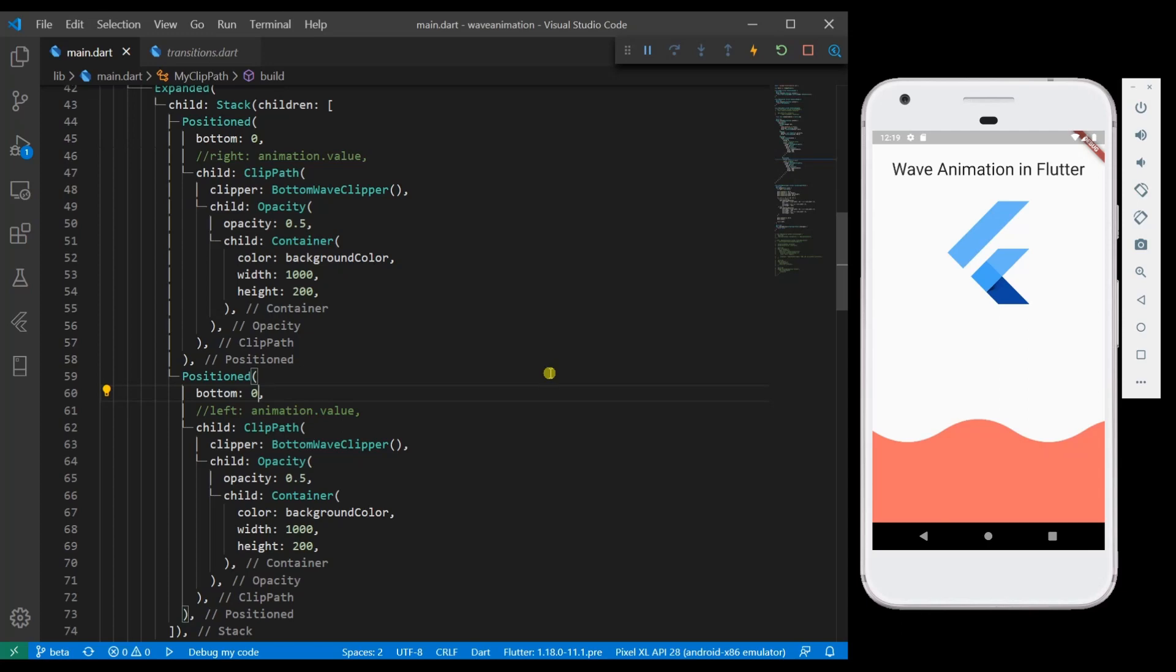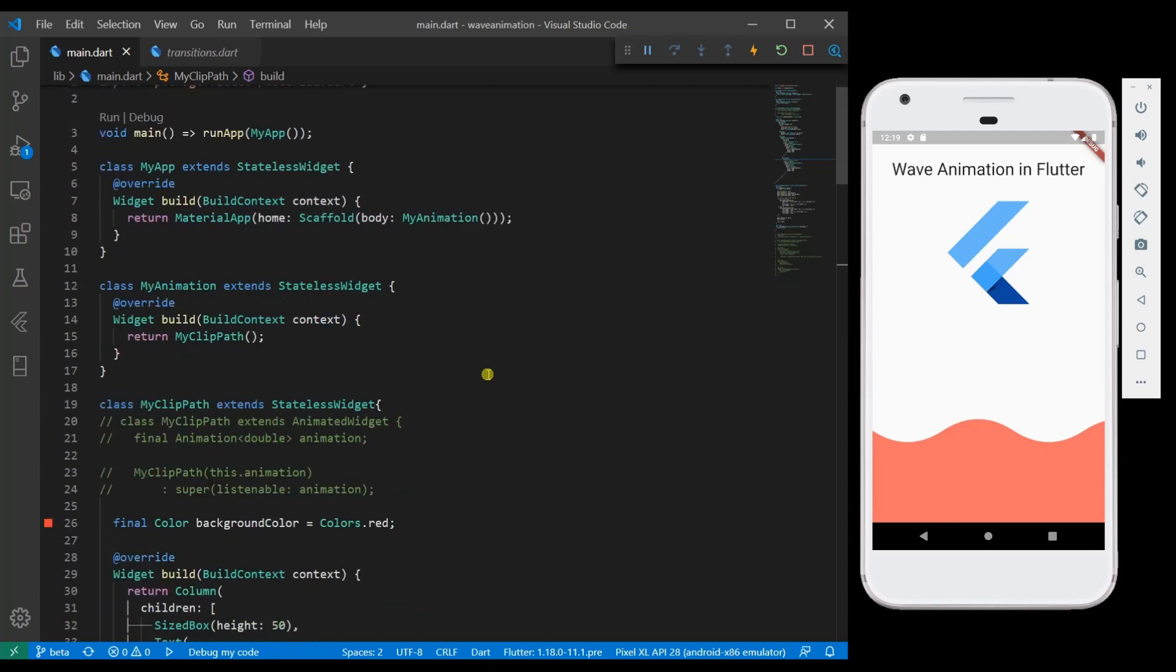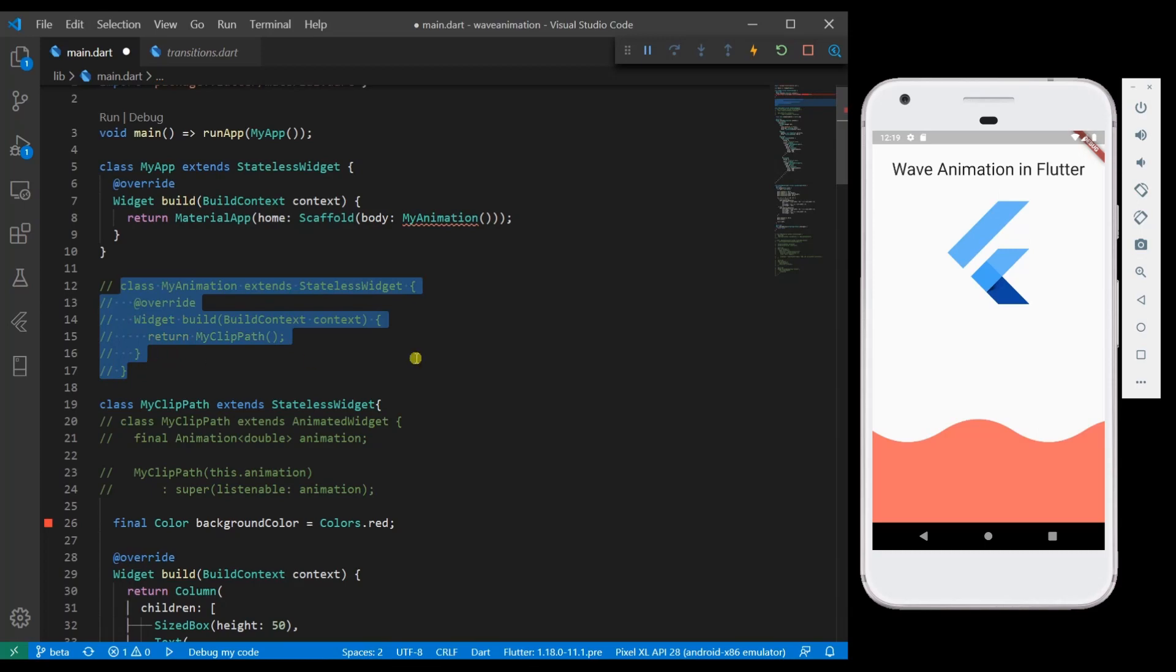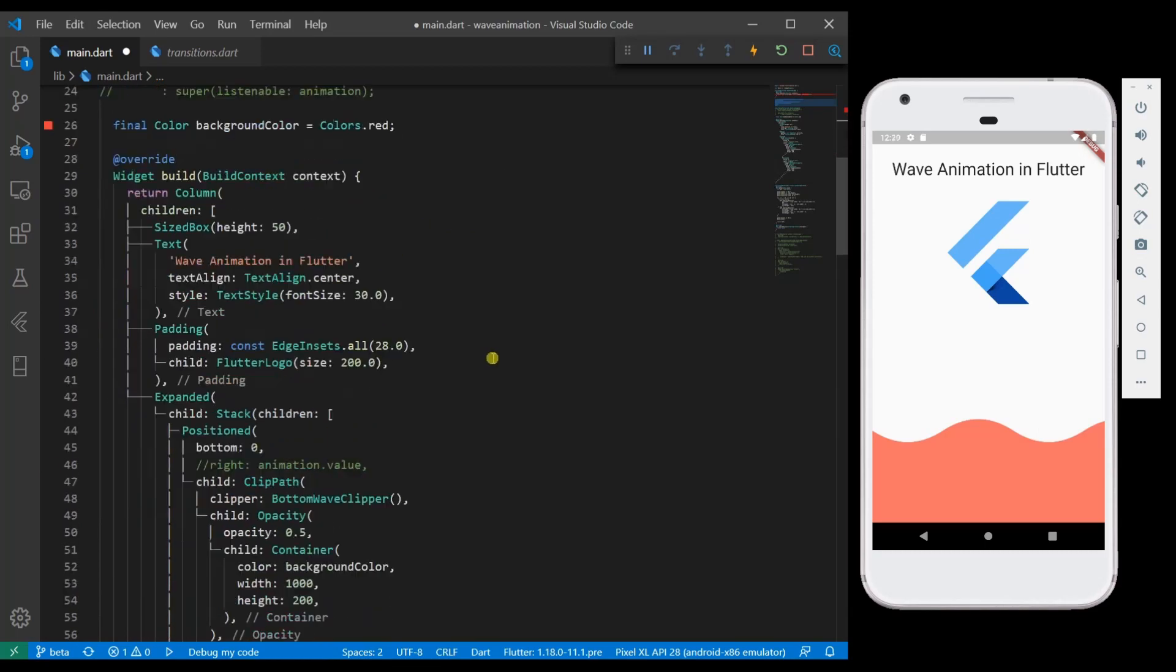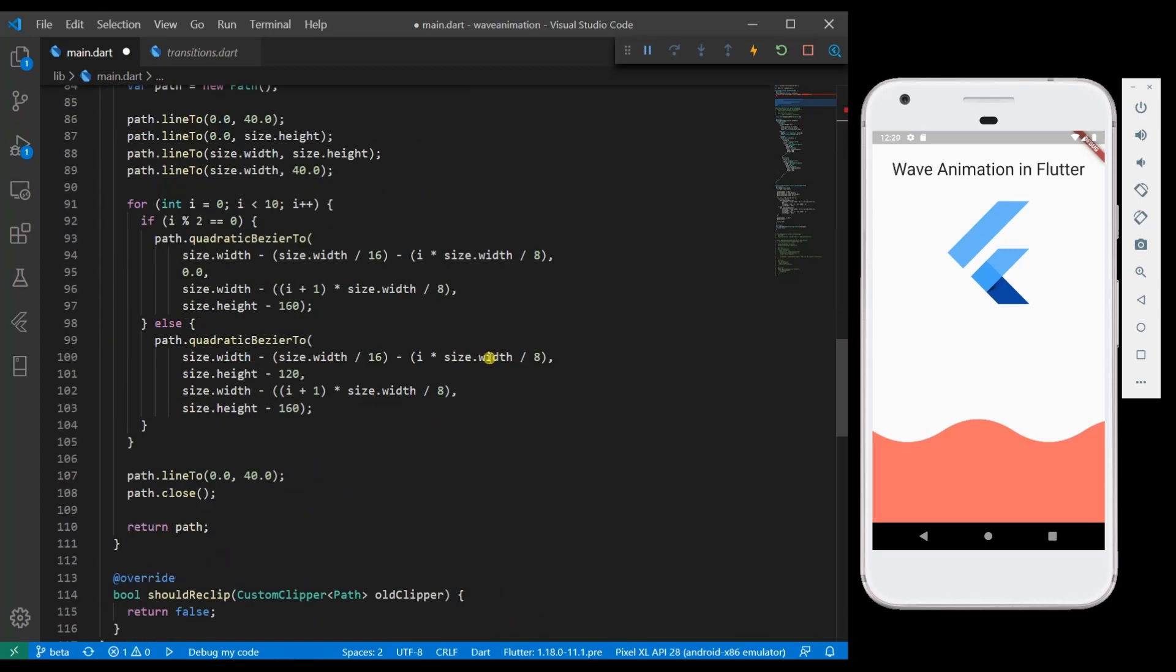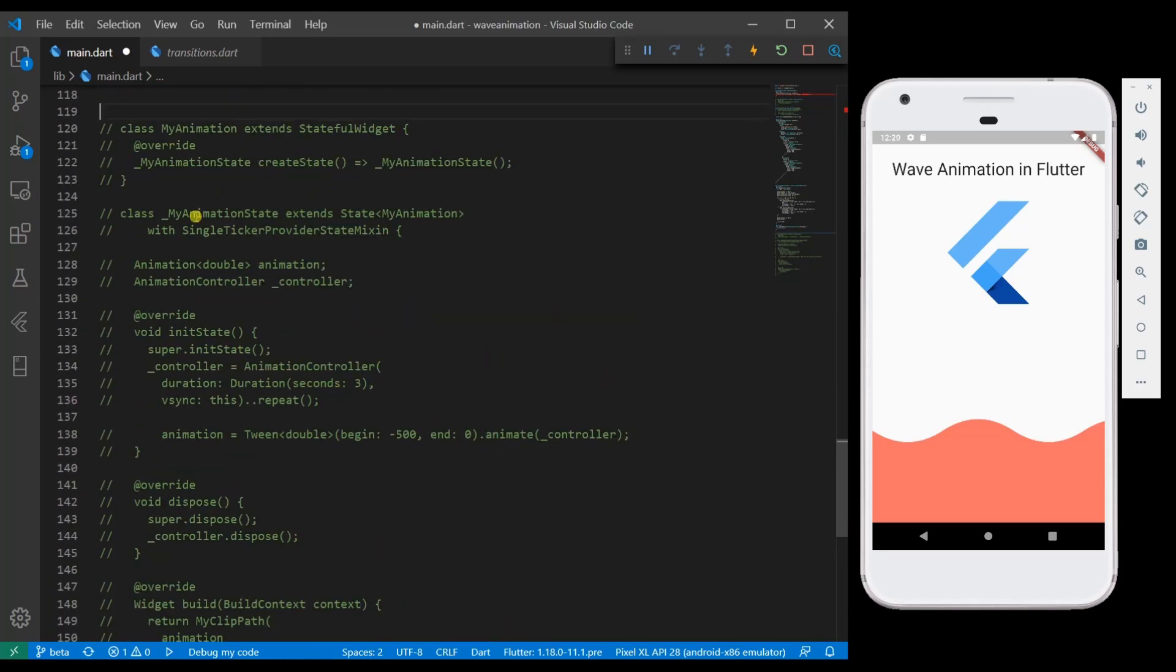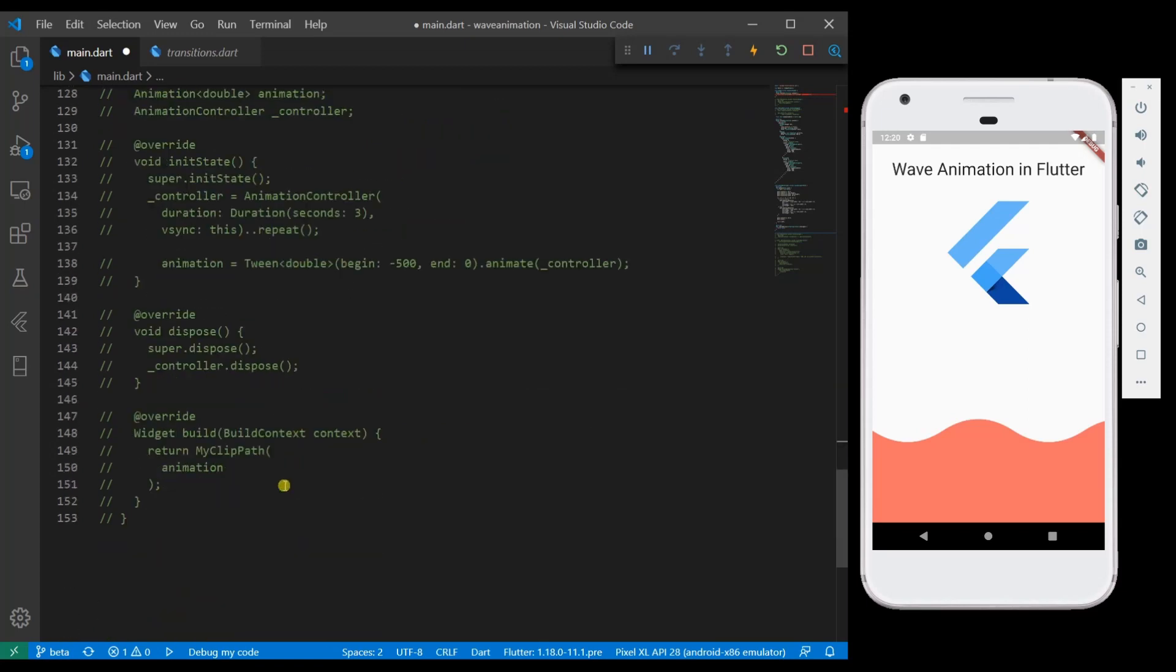For that I am going to introduce a stateful widget with an animation controller. I have the code ready. I am going to comment this code and then go to the bottom and enable the other where I have the animation code already written.